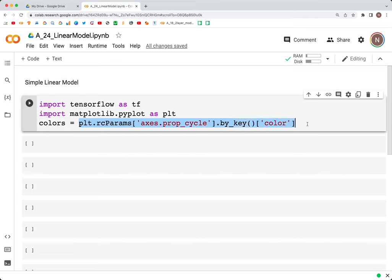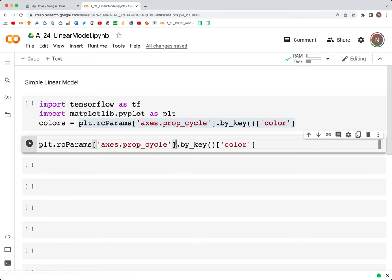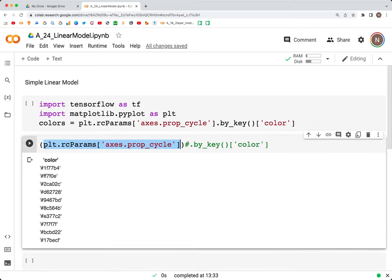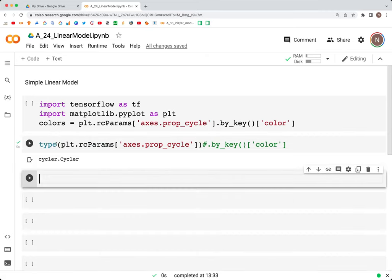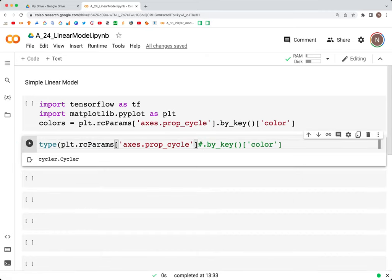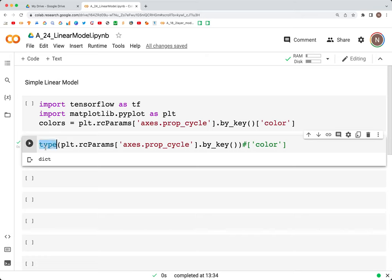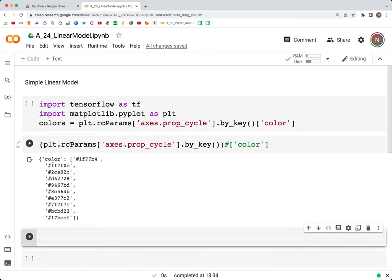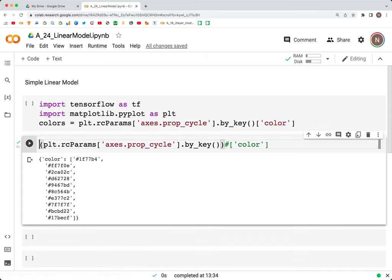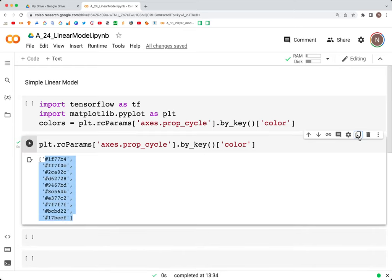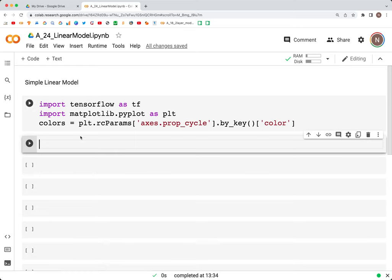If we just run this part, what we get is a cycler object. When we look at the type of this object, it's a cycler. When we use .by_key, what we are getting is a dictionary. When we run this we get a type dictionary, where we have 'color' as the key. If we need to get the values for the key 'color', we simply put 'color' in square brackets and we get a list of colors. We'll use those colors as we go through this video.